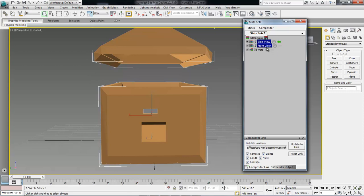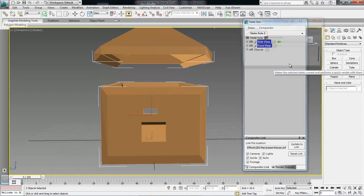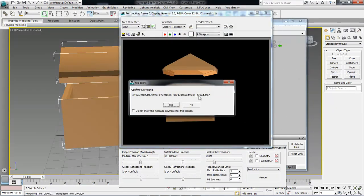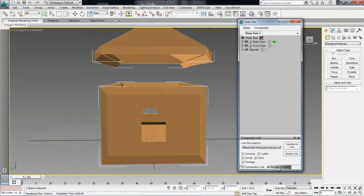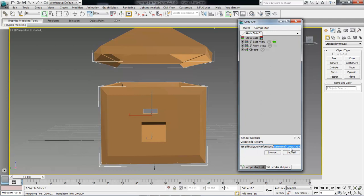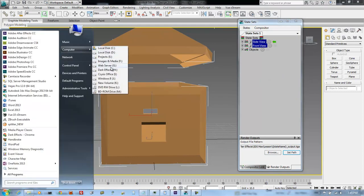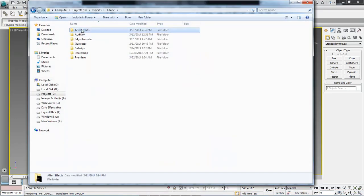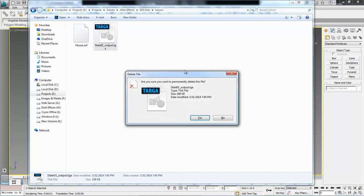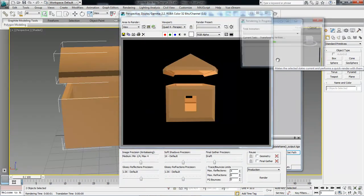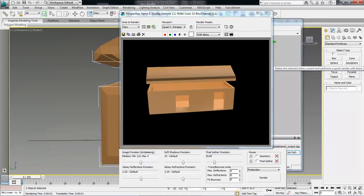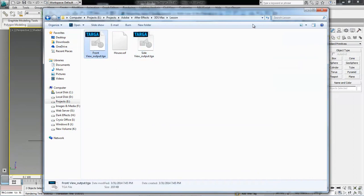So we're going to select our side view and our front view, right click and choose Render Selected States. This right here is going to render these selected states. Let's choose confirm overwriting — why is it wanting to overwrite? It's not supposed to overwrite. Come back over here to our rendered output and it's supposed to rename each one. Let's go ahead and set path again. Let's try this one more time — go inside of Projects, Adobe, After Effects, 3ds Max, Lessons. Let's go ahead and delete out that one. Now right click and render selected states. And there it goes, rendered out perfectly. We've got our side and our front view of our selected states.